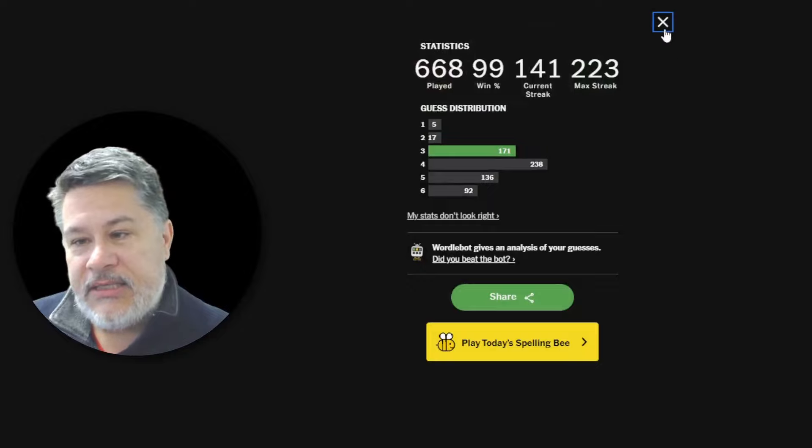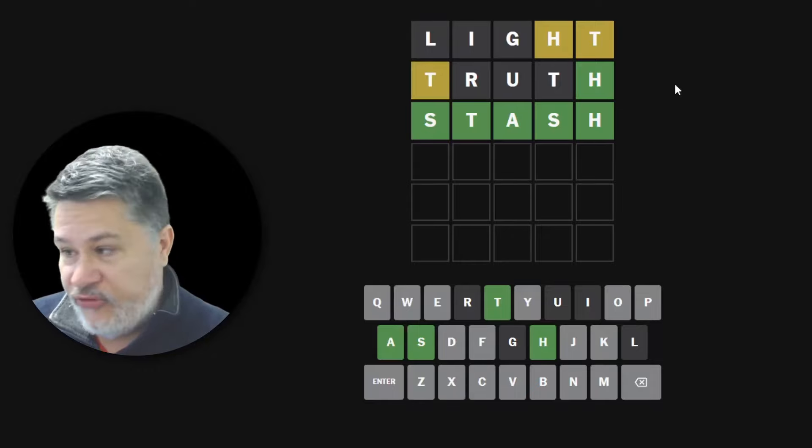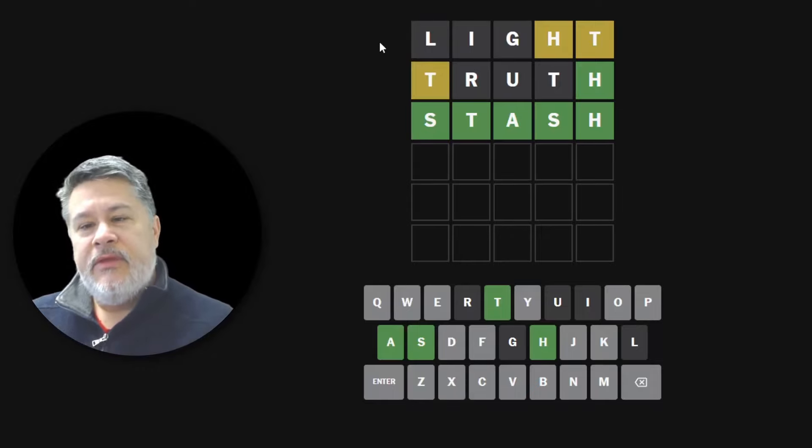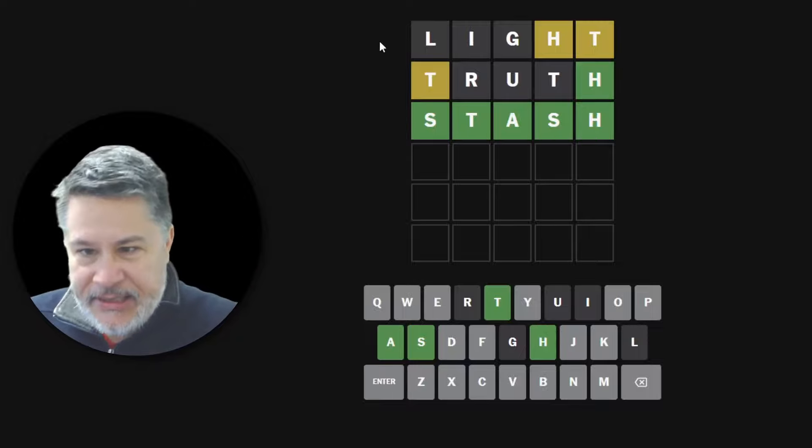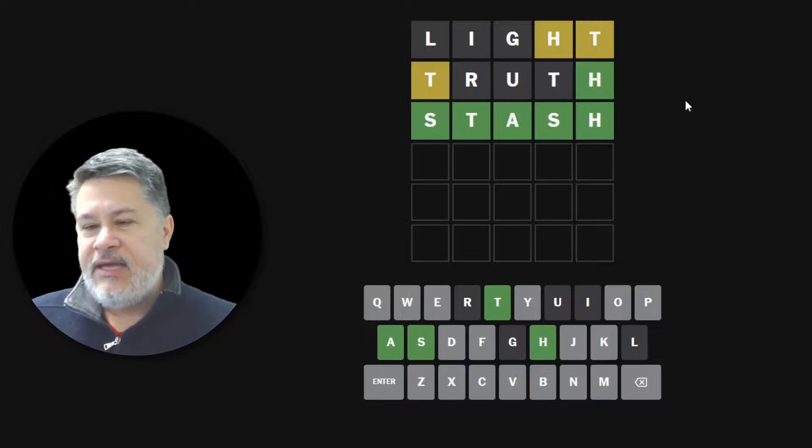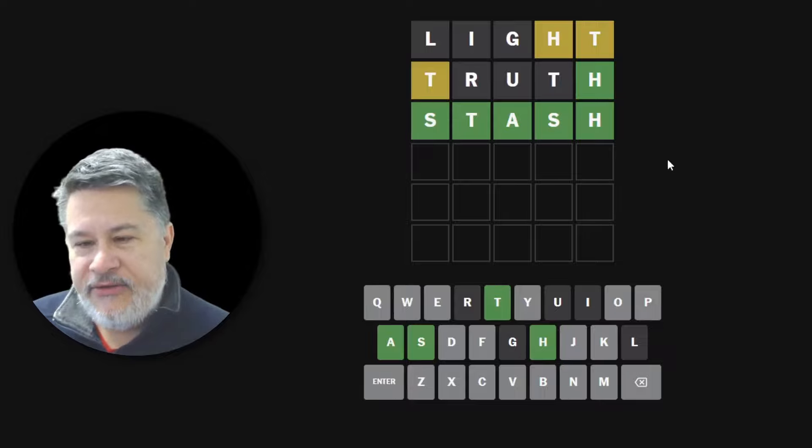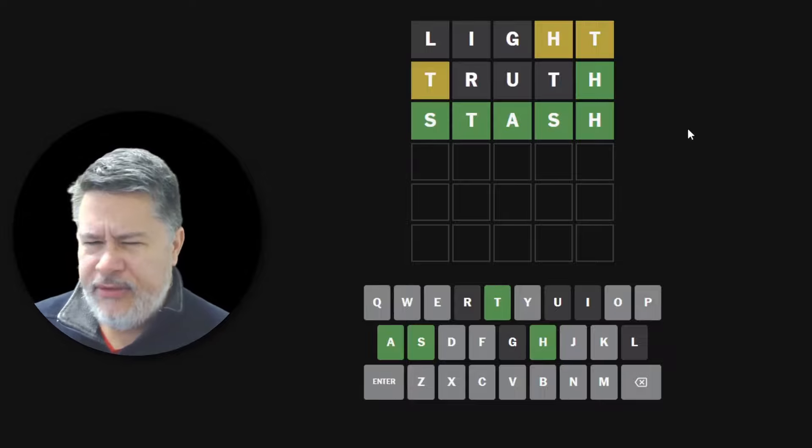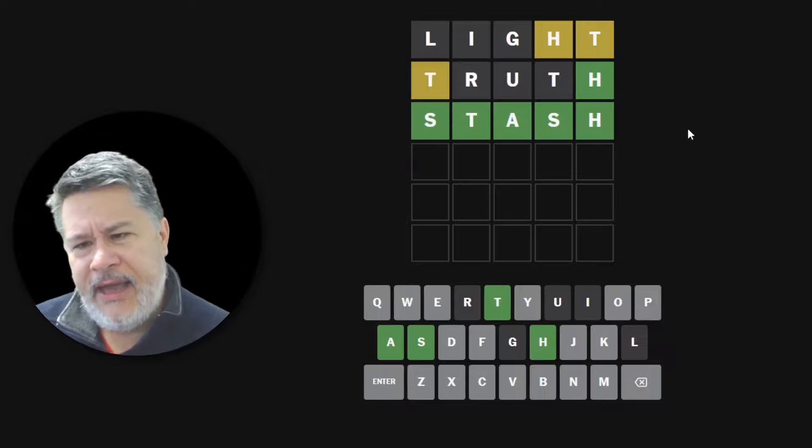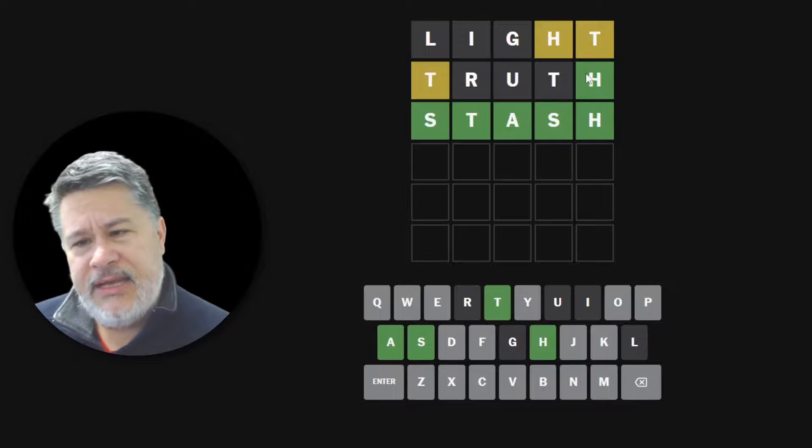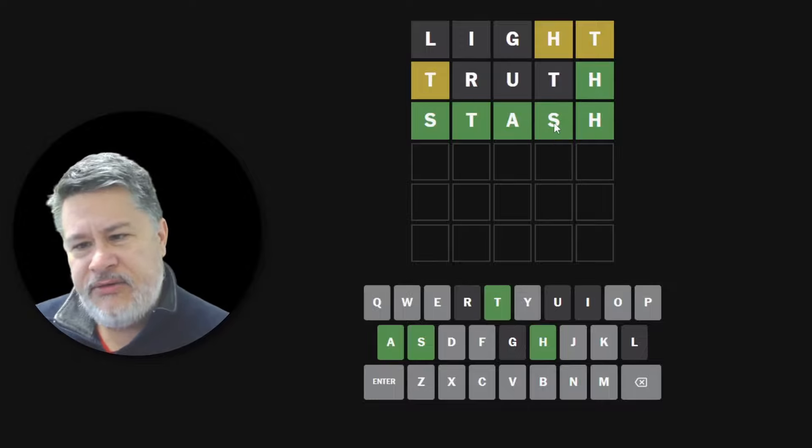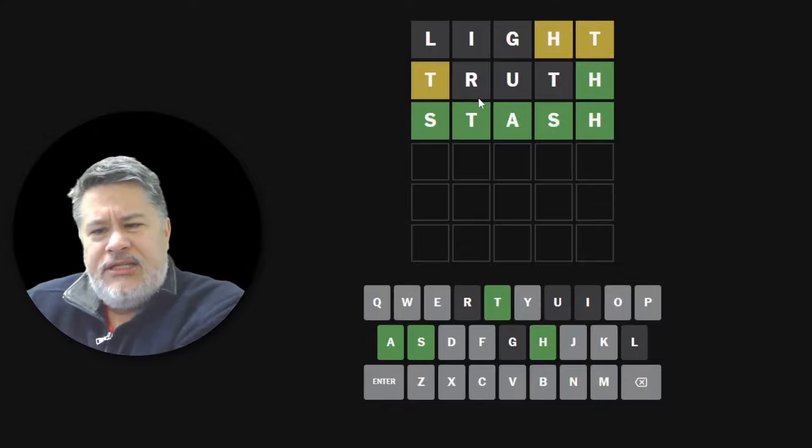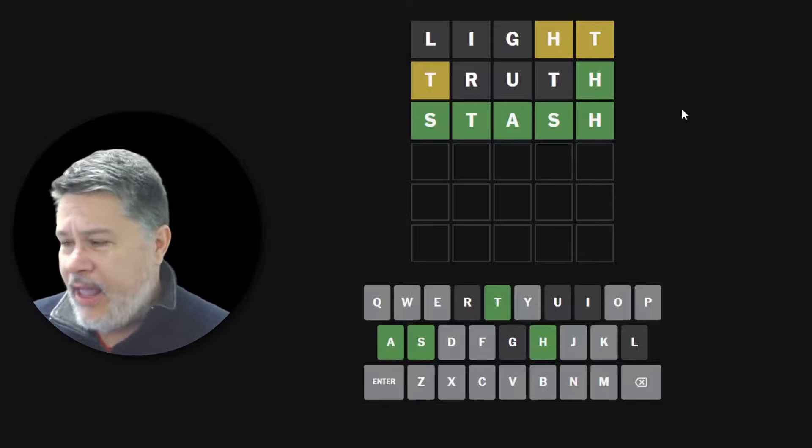Okay. Well, there you go, guys. So again, just to make sure that we honored the challenge, light would be inside slightly. Truth would be inside untruthful. And then stash is all set. And that truth actually ended up still being a really great guess. Because it lit up the H, which was perfect. We knew the S had to go there and we were able to more or less locate our T. So that was really, really good.